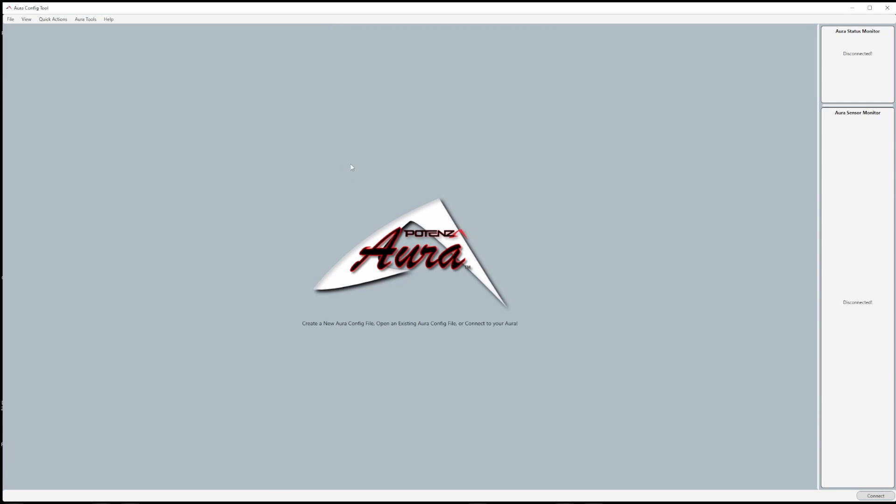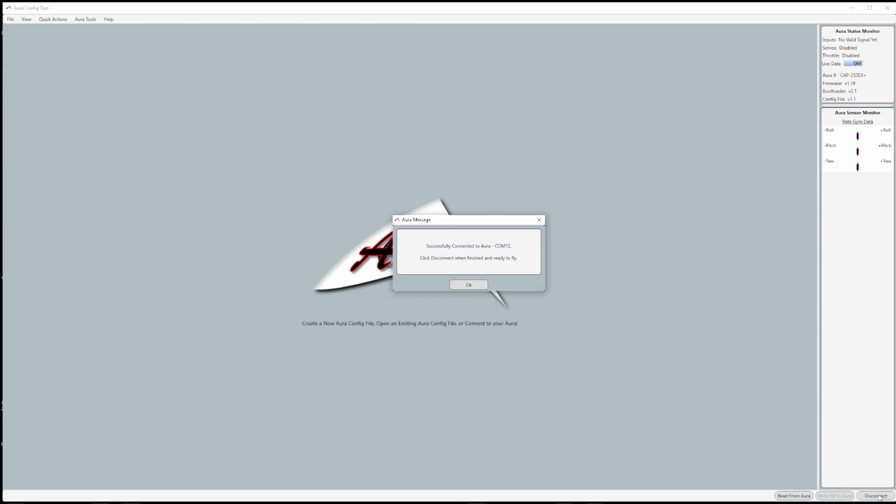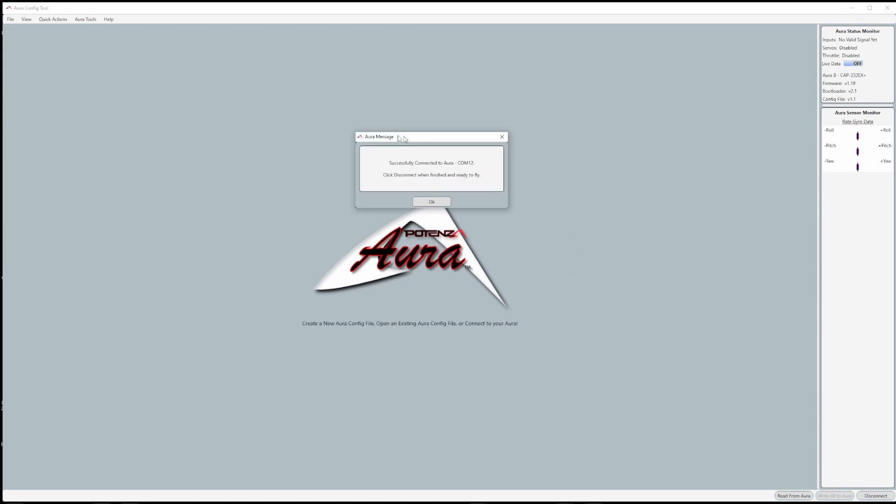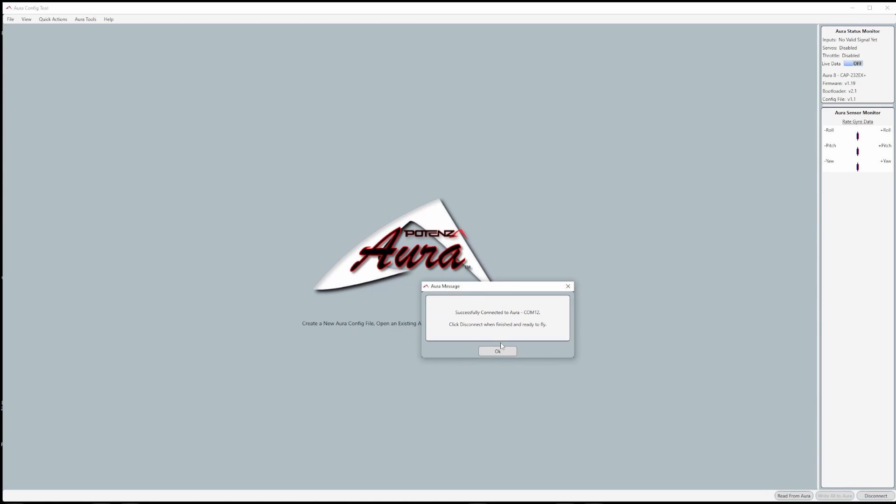And that's it. That's all you need to do. Simply close out all the windows and then reconnect your Aura. As you can see, the computer can now connect to Aura.